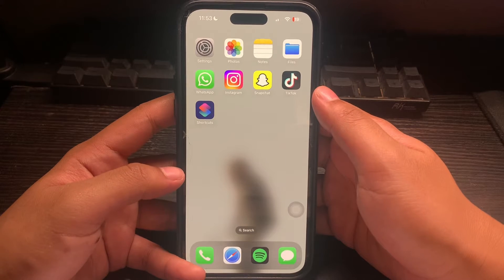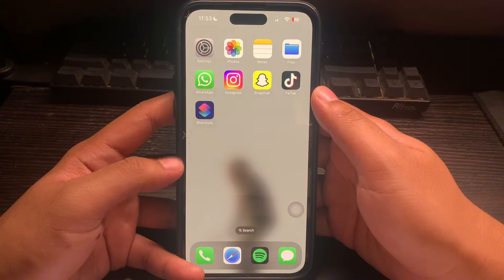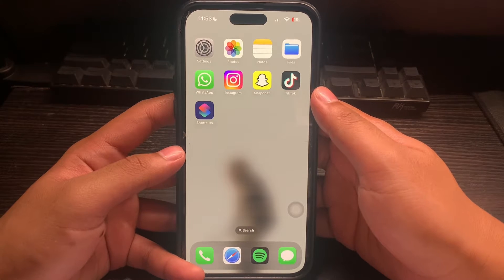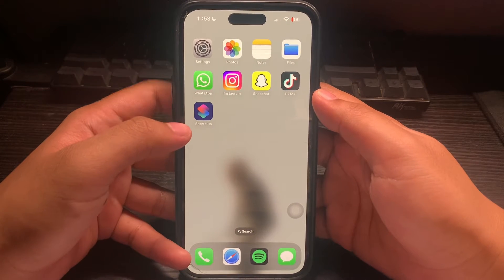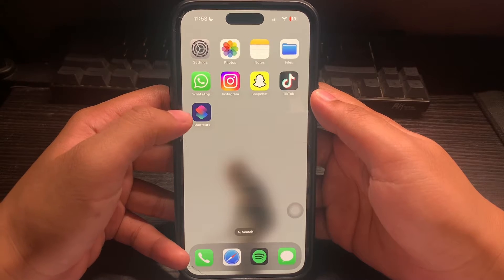In this video I'm going to show you how to password protect files on iPhone. The app we will be using to password protect our apps is the Shortcuts app, so first let's open up the Shortcuts app.